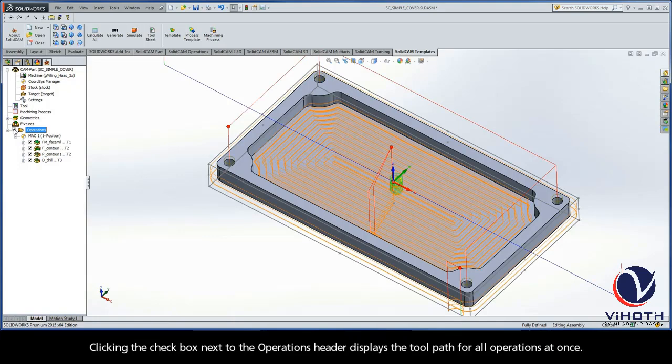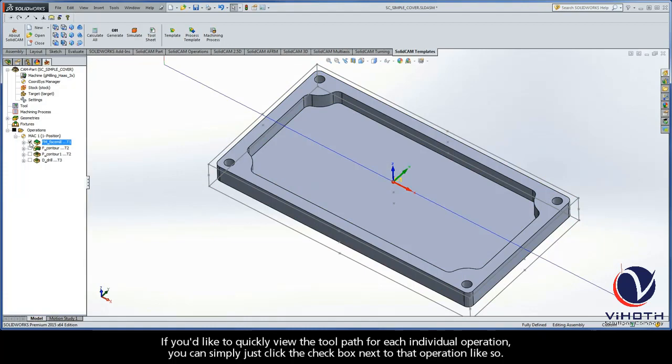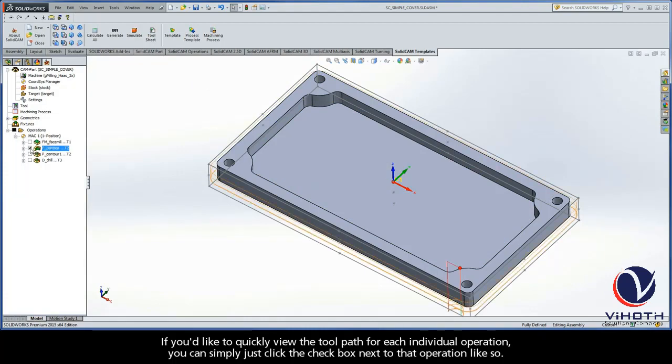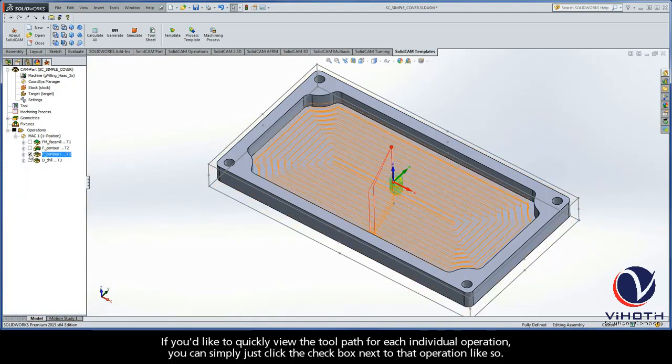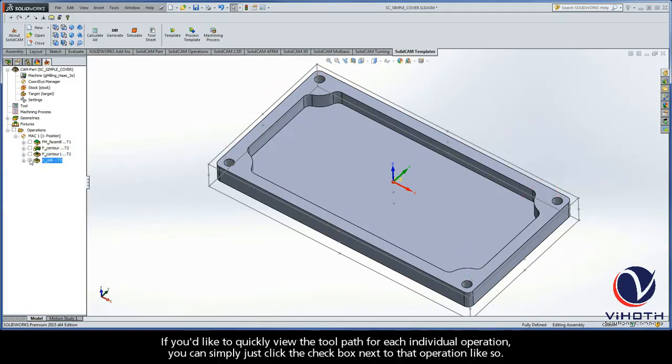Clicking the checkbox next to the operations header will display the toolpath for all operations at once. If you'd like to quickly view the toolpath for each individual operation, you can simply just click the checkbox next to that operation like so.